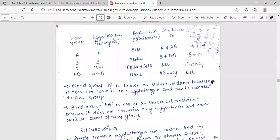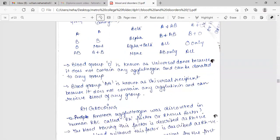Blood group O is known as universal donor because it does not contain any agglutinogen and can be donated to any group. Blood group AB is known as universal recipient because it does not contain any agglutinin and can receive blood of any group.